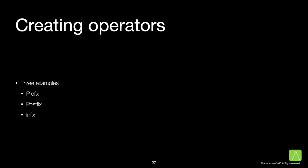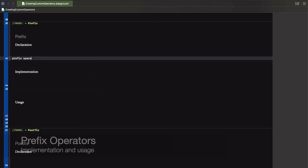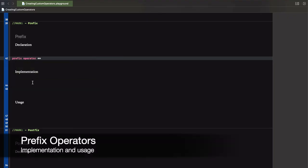We will look at one example of each type, prefix, postfix, and infix. Let us look at prefix operators. We will create an operator star star for squaring.